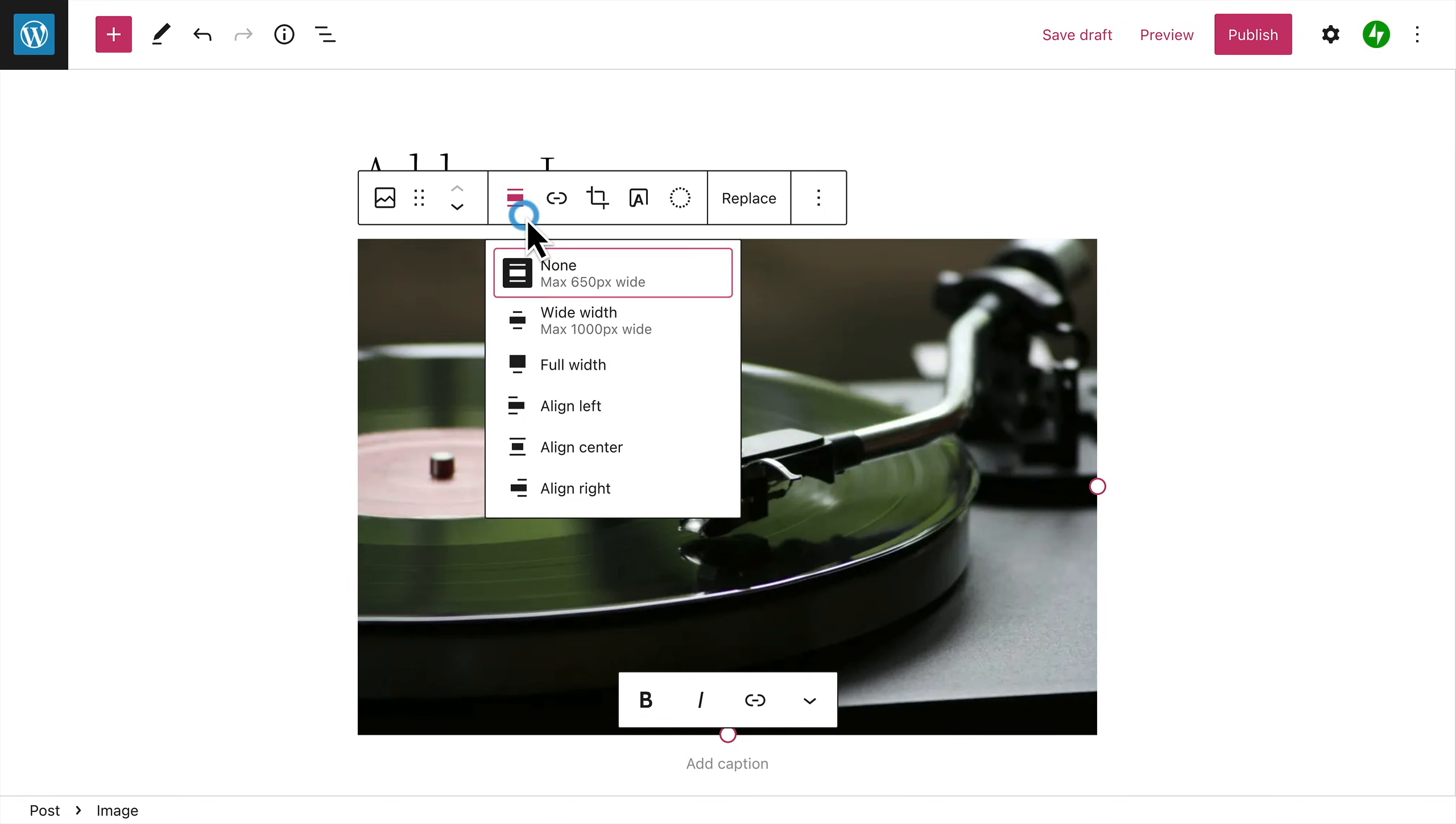You can change the width of the image and align the image on the left, center, or right.